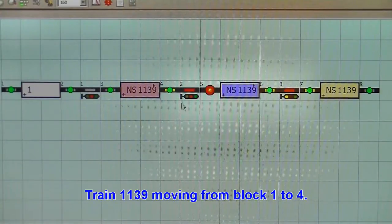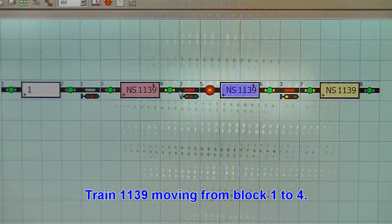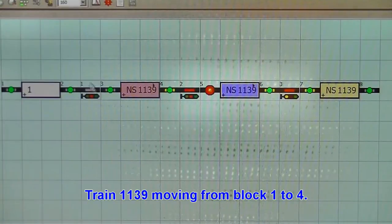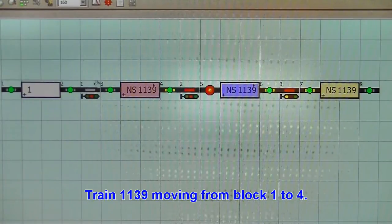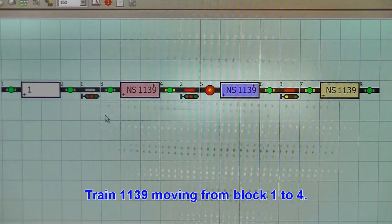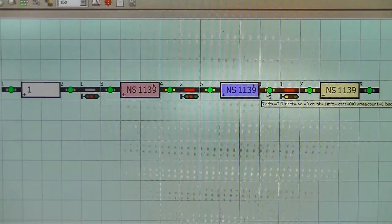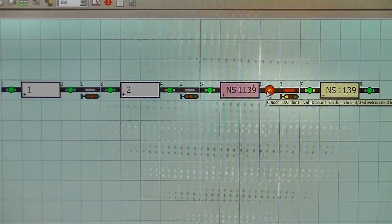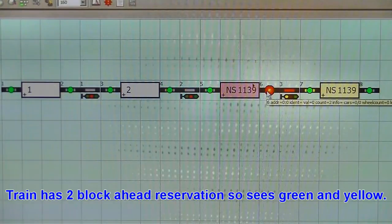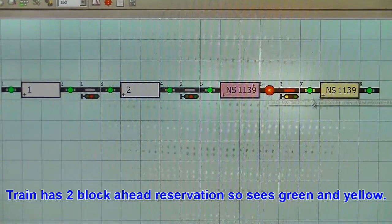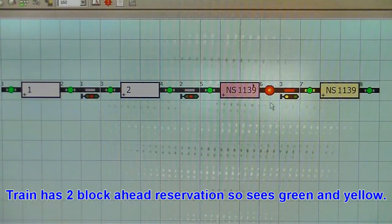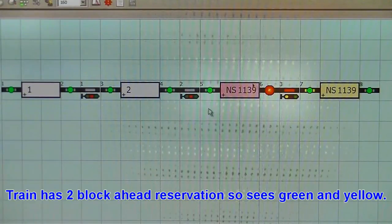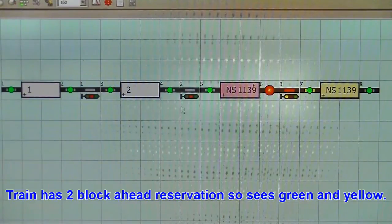And as train 11.35 passes through, the signals behind will go to red and remain red. That's the situation with the closed block. The signals are always red except when a train passes through.